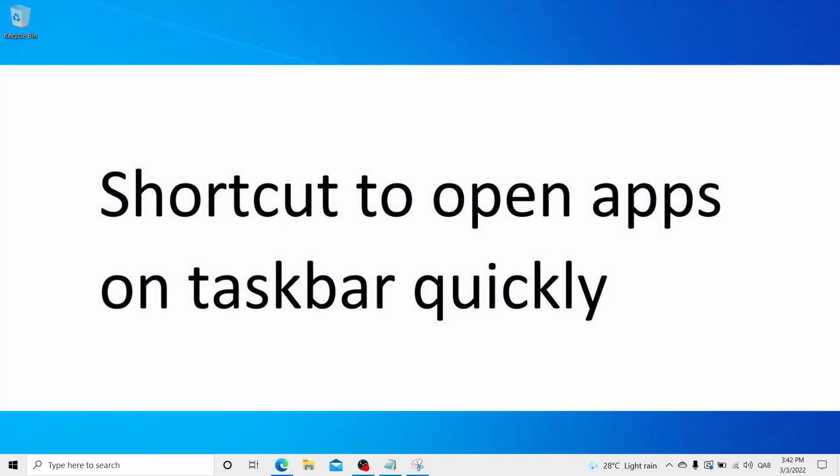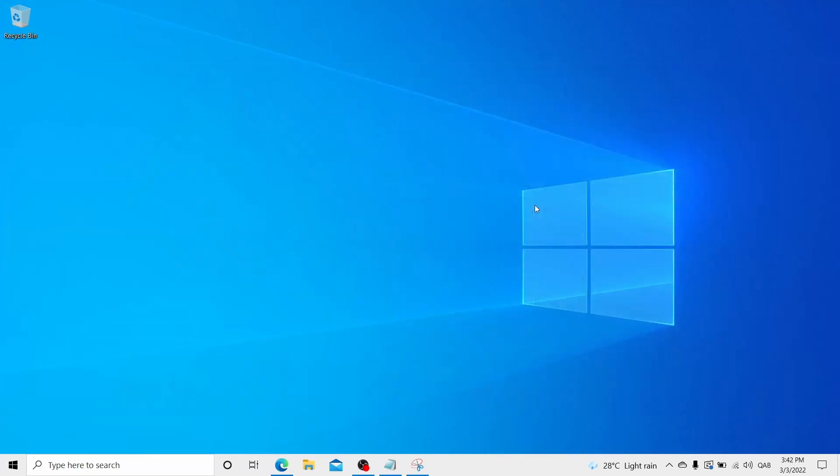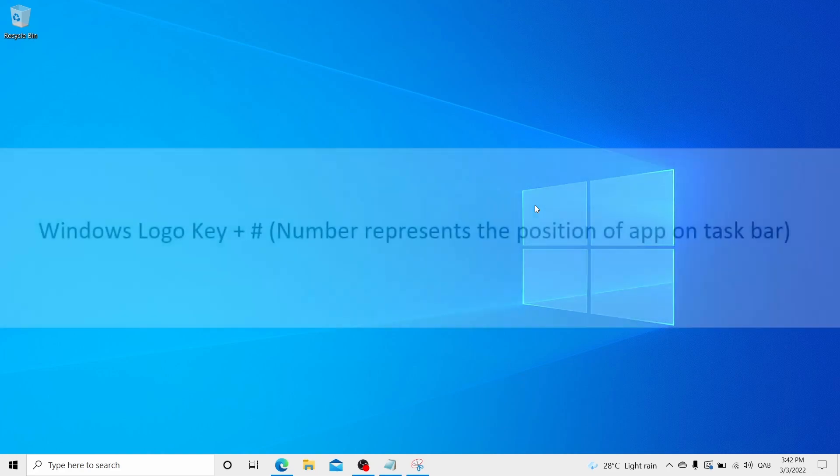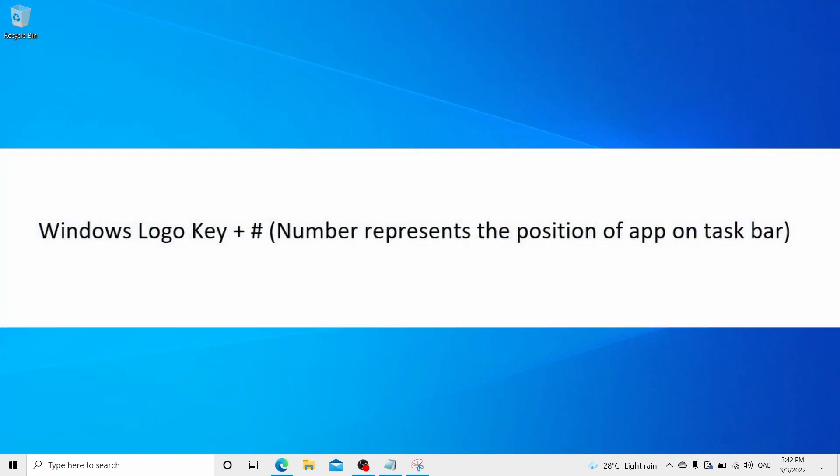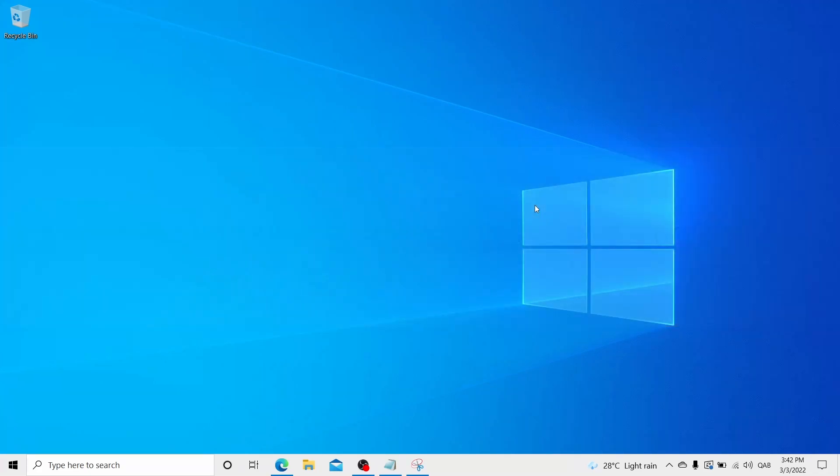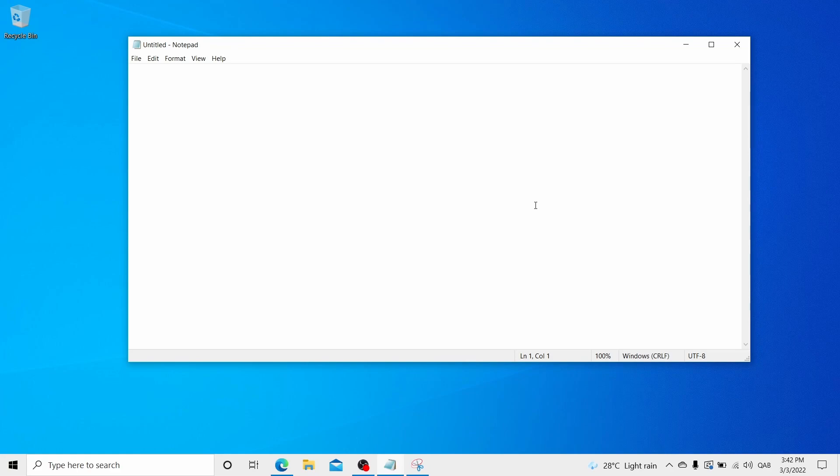Shortcut to open apps on taskbar quickly. Basically you can launch apps on your desktop by pressing Windows logo key and the number that represents the position of the app on the taskbar. For example, if you want to open notepad then press Windows logo plus number 5 key. It will open the notepad. Easy right?